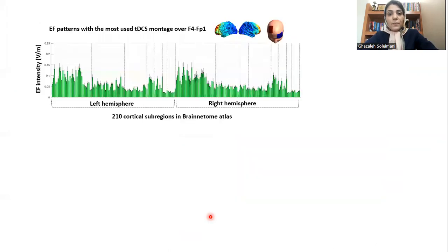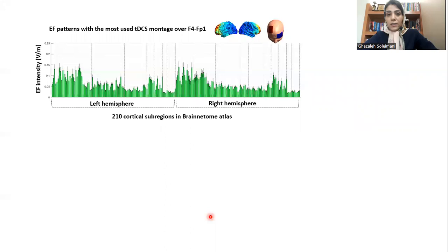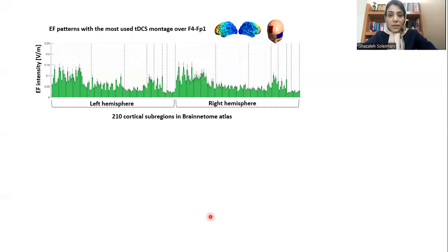One of the most used electrode montages in addiction medicine is placing electrodes over DLPFC. One commonly used arrangement is placing electrodes over F4 and FP1 locations in the EEG standard system. We simulated this electrode montage for 60 participants with substance use disorder and, based on atlas-based parcellation of computational head models, we extracted average electric fields from cortical subregions. As you can see, by placing a large electrode over DLPFC, we are not modulating a single anatomical region — we stimulate almost everywhere inside the brain.